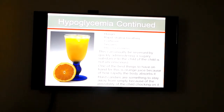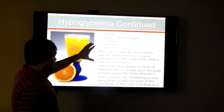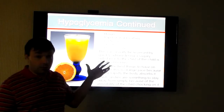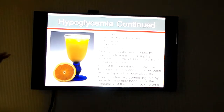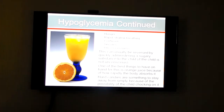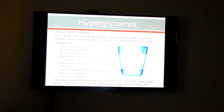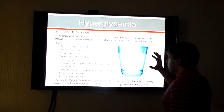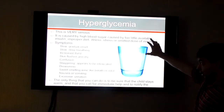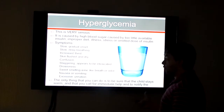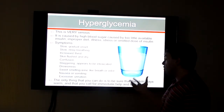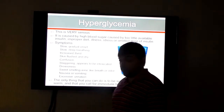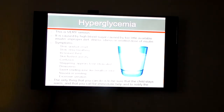Hypoglycemia is easy to manage for the most part, because if you can simply give a child a sugary substance, this will help them recover. Our book says orange juice is the best option because the body will rapidly absorb it. Avoid hard candies because you don't want a child to choke. Hyperglycemia is much more serious — it's caused by little available insulin, a bad diet, illness, stress, or a missed dose of insulin. What you can do is try to make sure the kid stays warm and call for help as soon as possible. This is something to be more worried about.